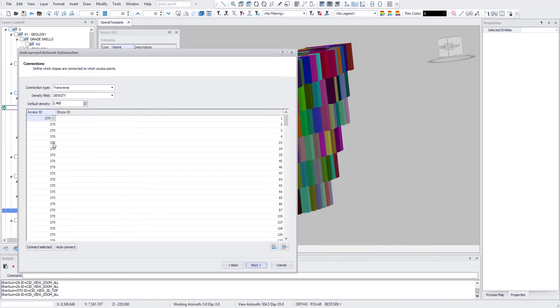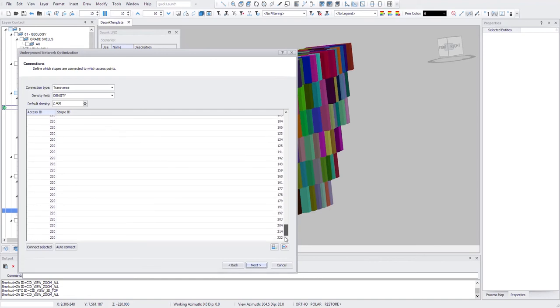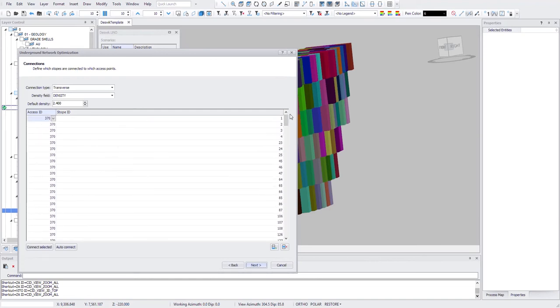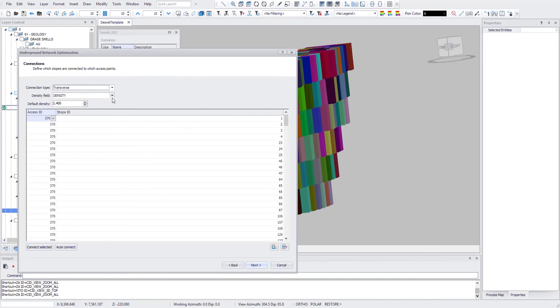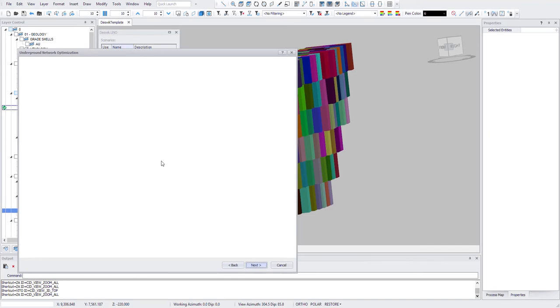It should automatically list the points and stopes that they will connect. So here I say the connection type is transverse, density field, default density 2.4. So here I go next.